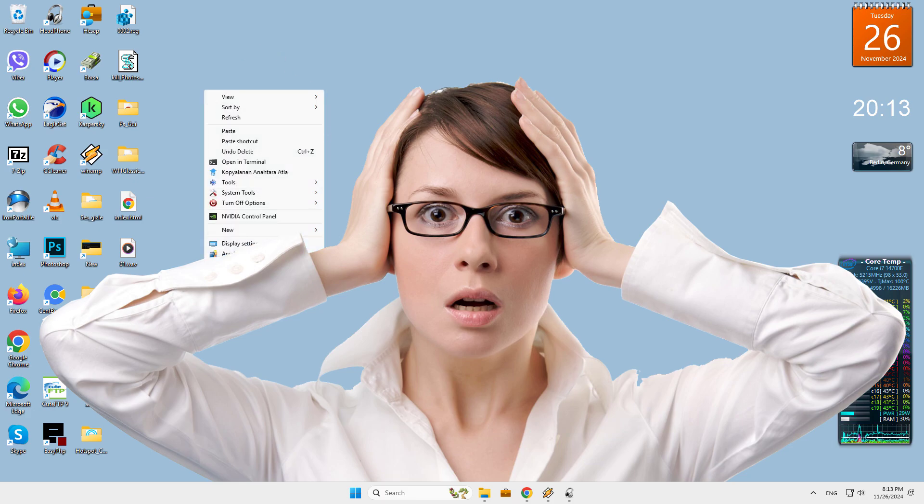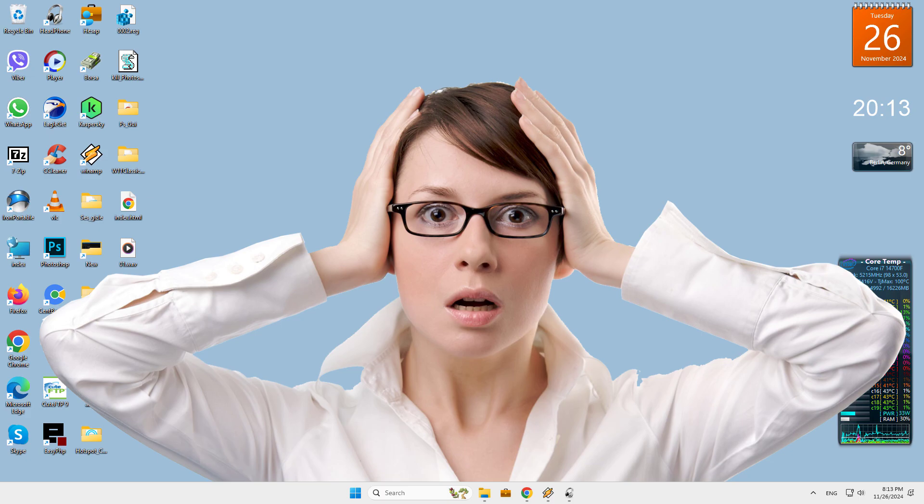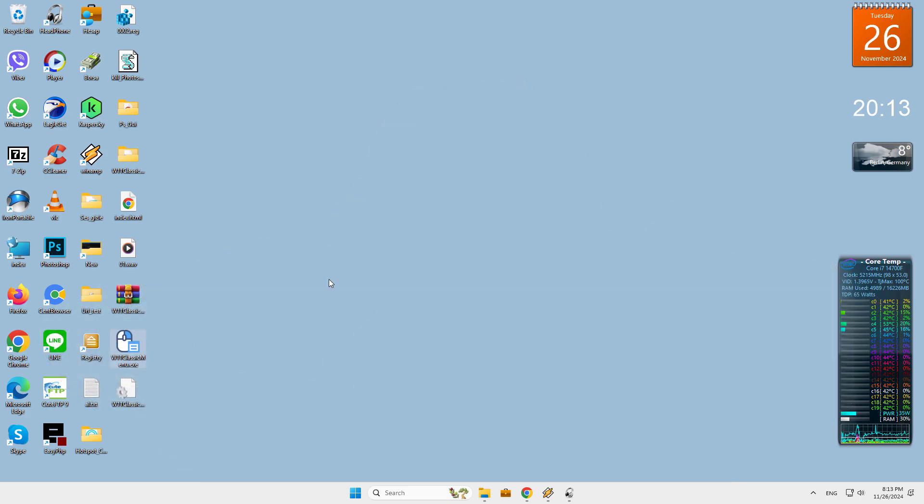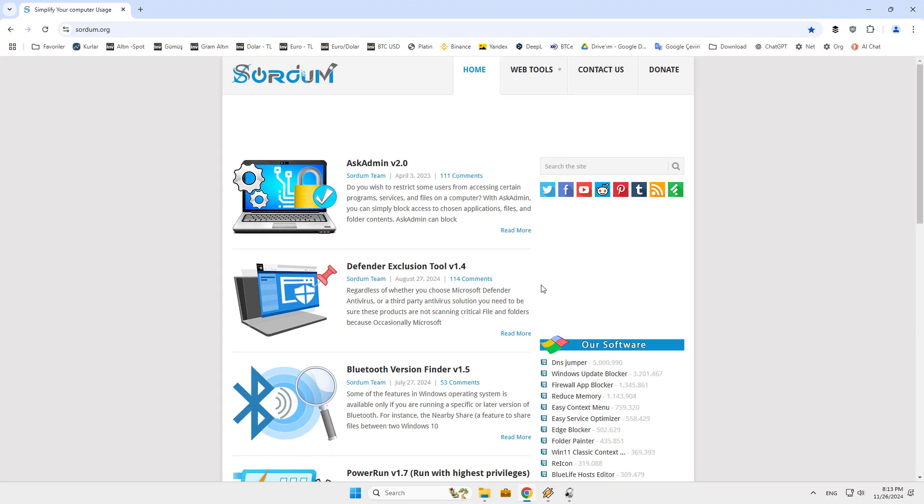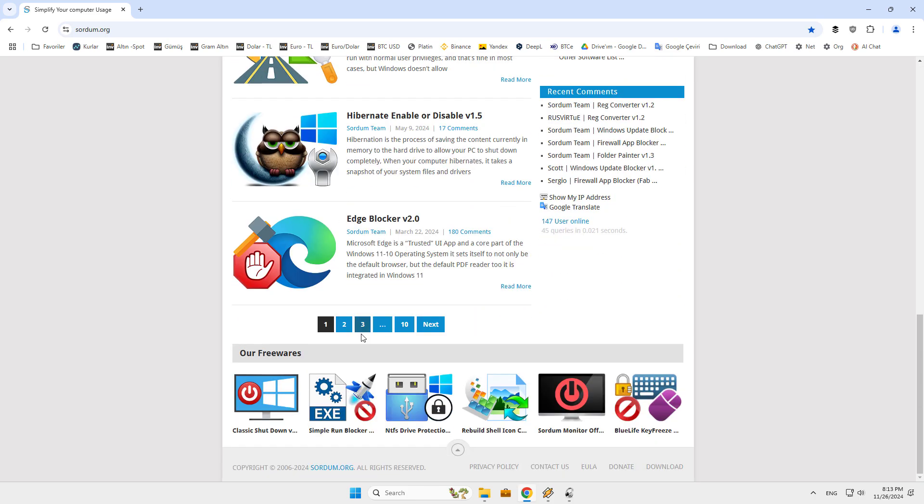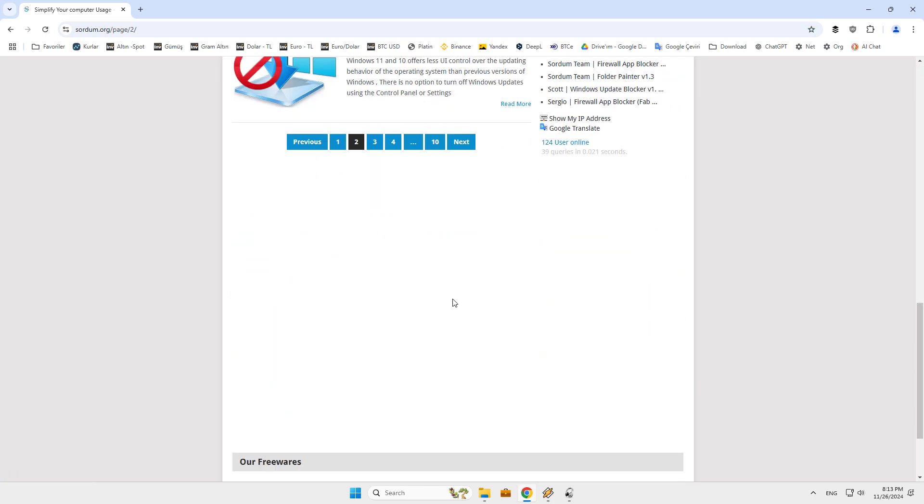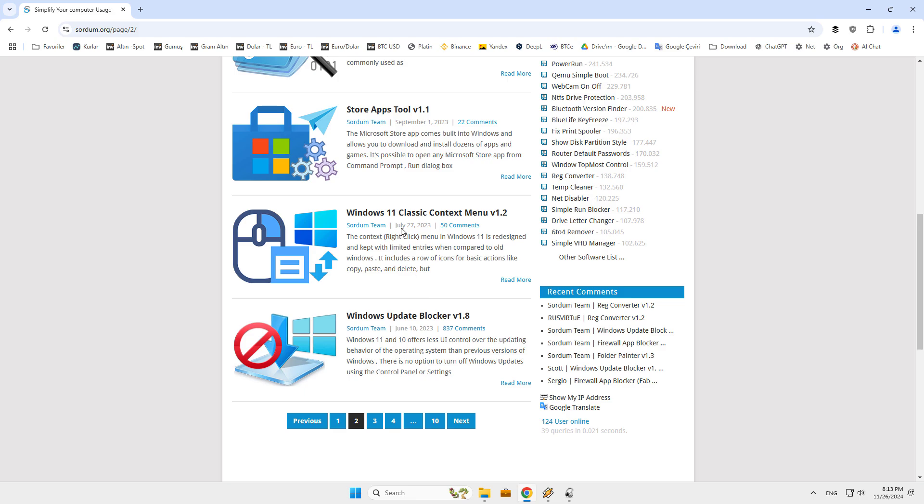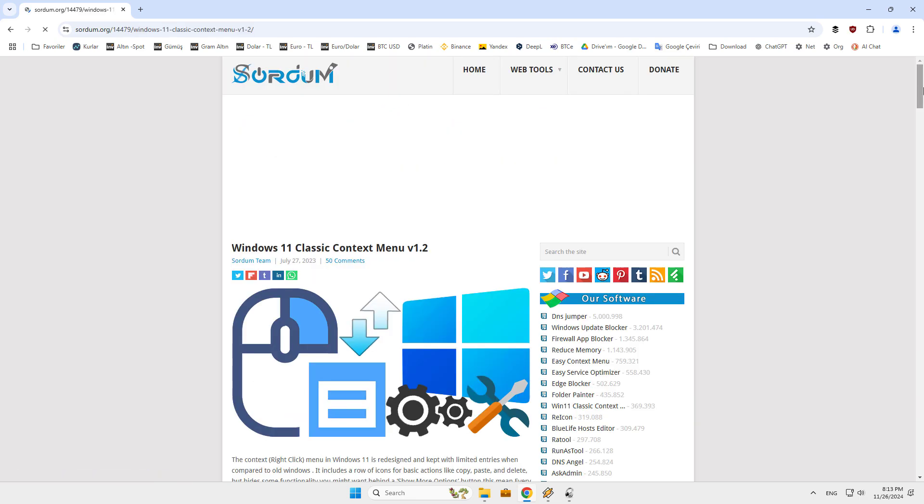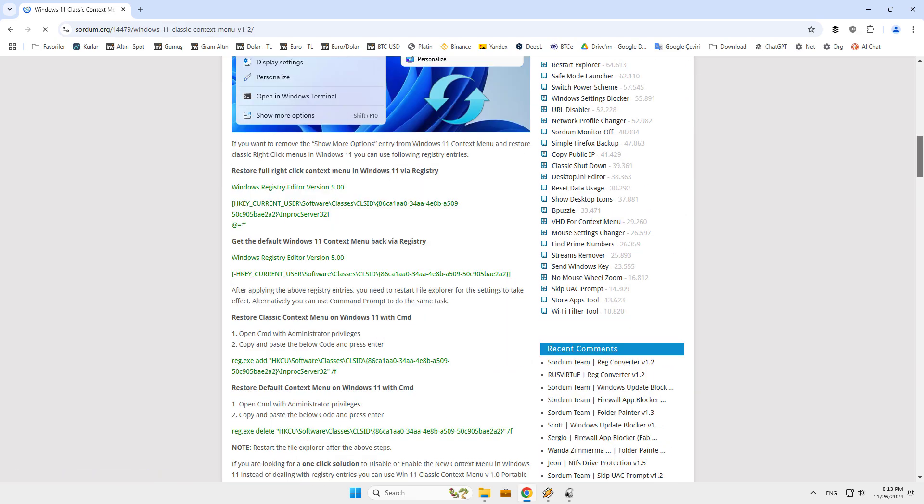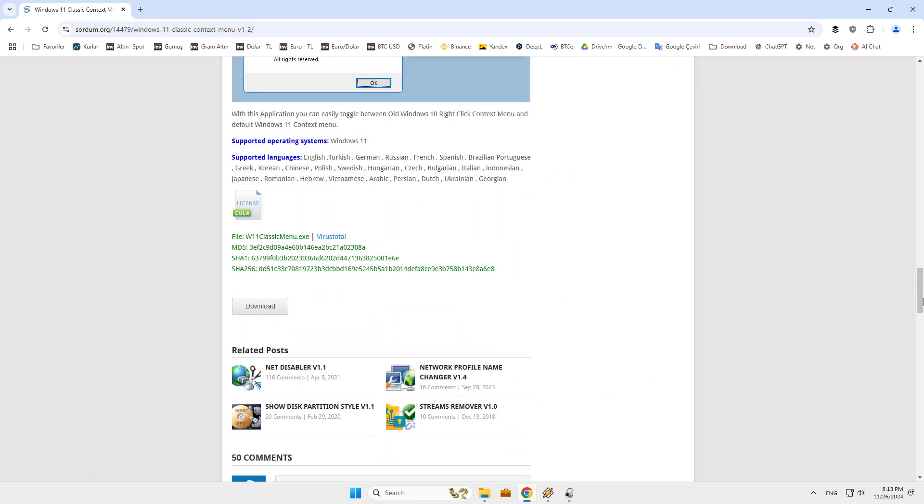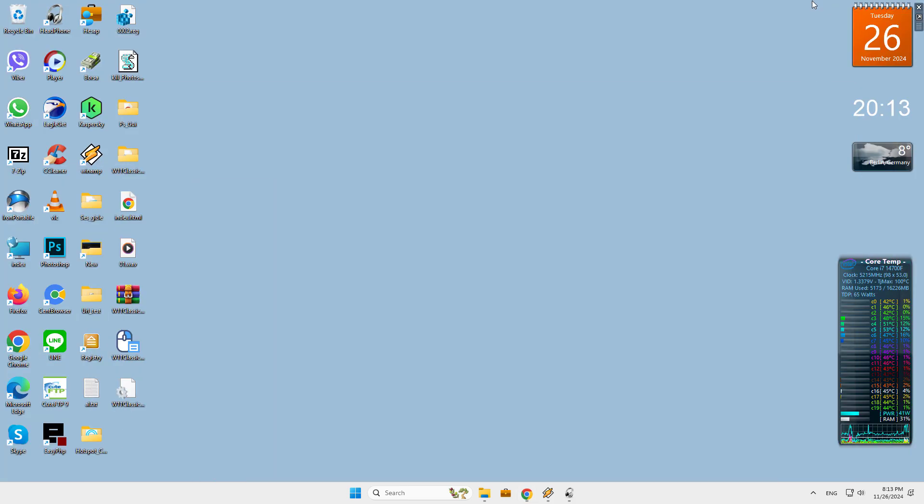If you want to remove the show more options entry from Windows 11 context menu and restore classic right-click menus, you can use the registry. But if you're looking for a one-click solution to disable or enable the new context menu instead of dealing with registry entries, you can use Windows 11 Classic Context Menu, a portable freeware application.